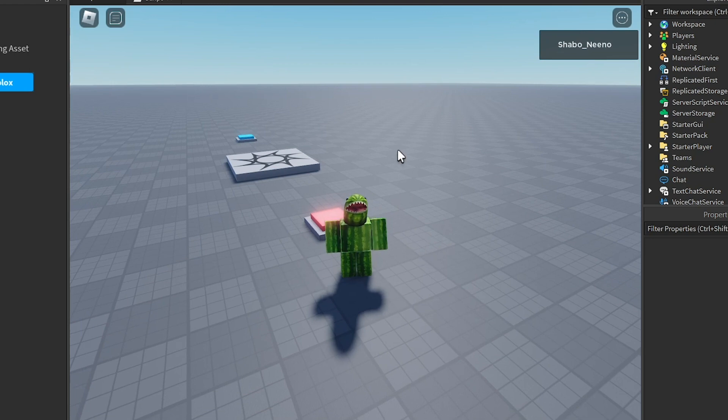And that's how you make a teleporter in Roblox. Make sure to slap that like button and punch that subscribe button. Peace.